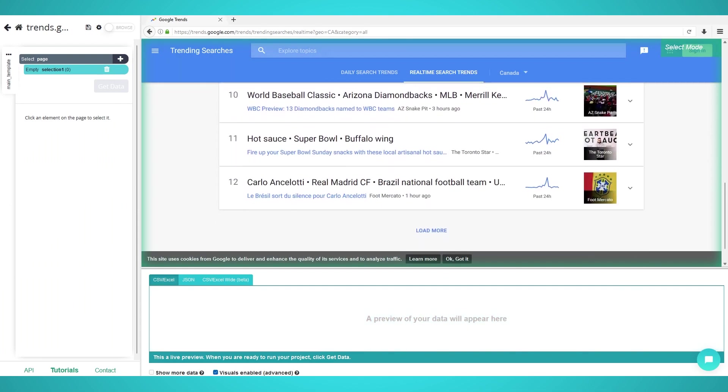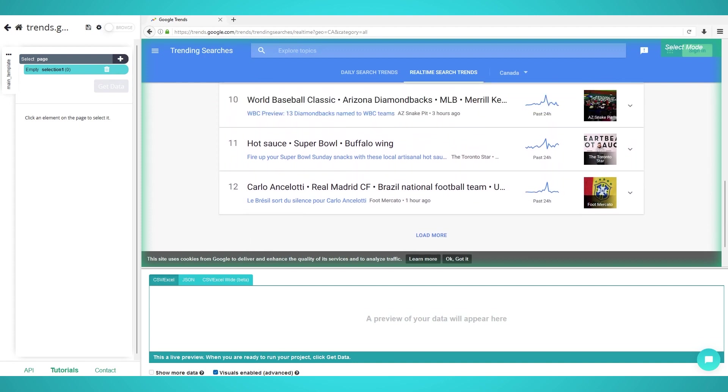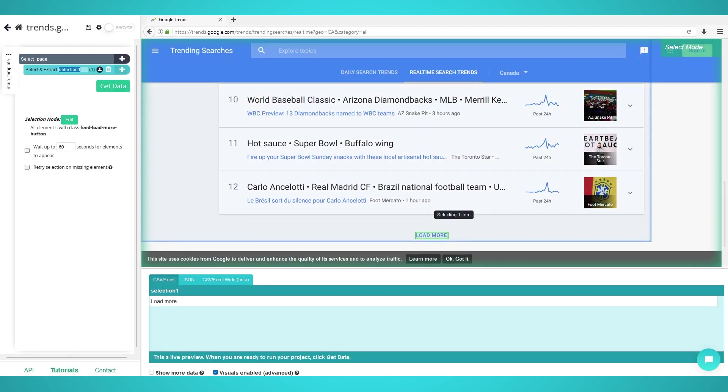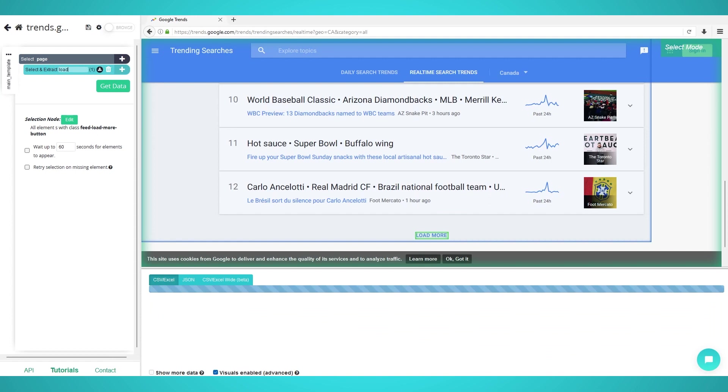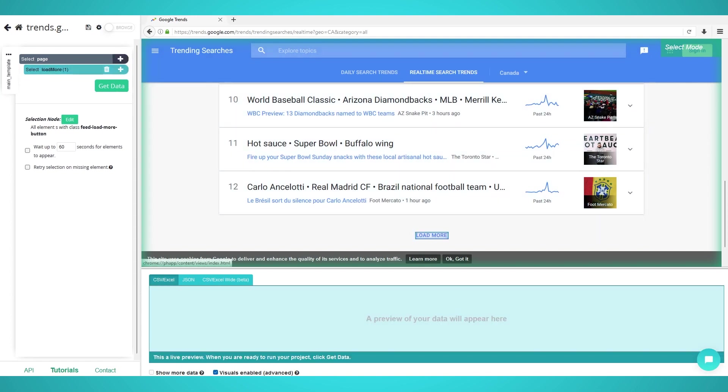Let's scrape more than a single page by pre-loading more topics. Scroll all the way down until you see the load more button and click it. Rename this selection on the left to load more. Now expand it and delete the extraction.